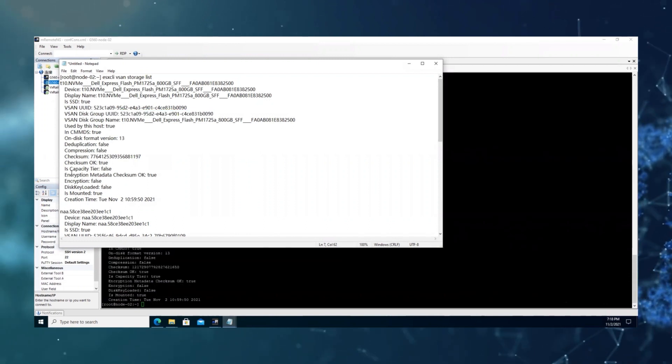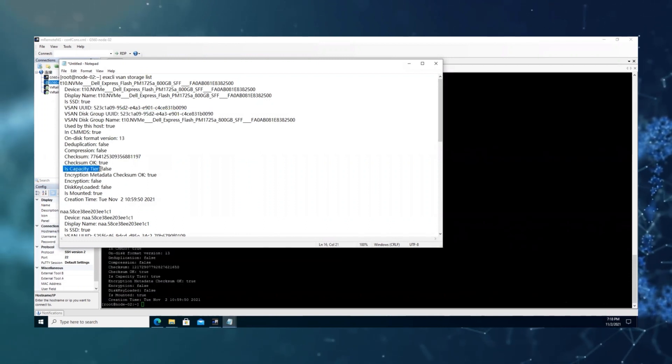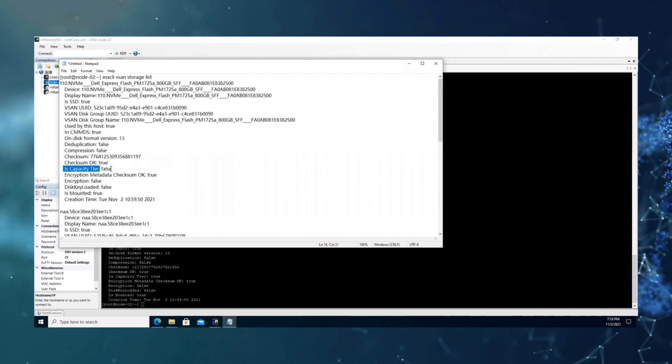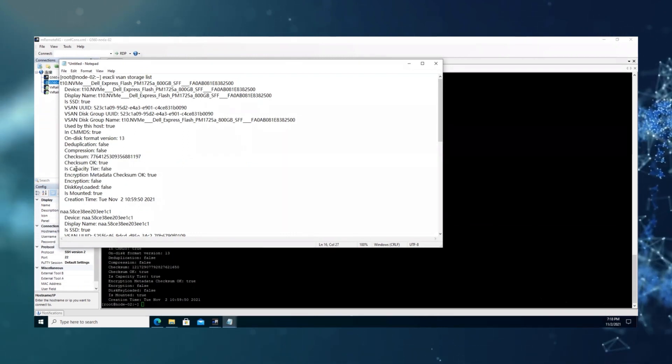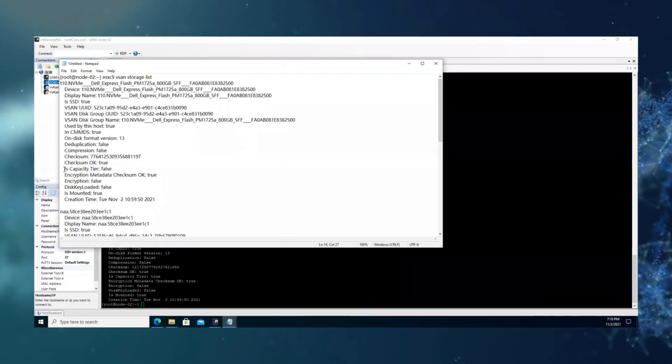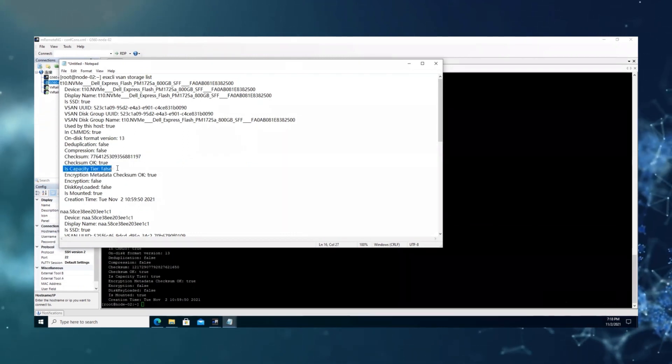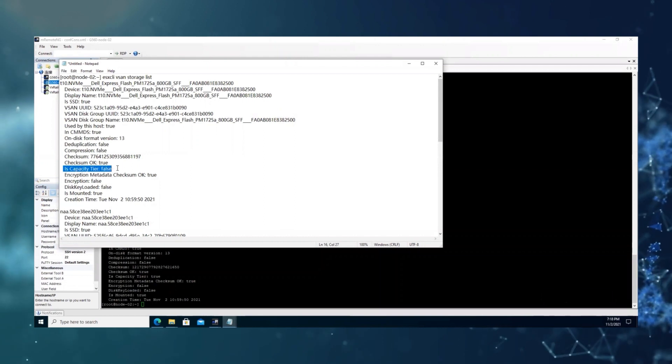And from the capacity tier, we can tell if this is a capacity or cache disk.